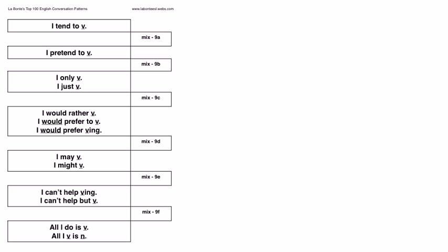So, here we are with our eighth hour of conversation pattern practice. This will complete most of the patterns that we have with the simple verb.